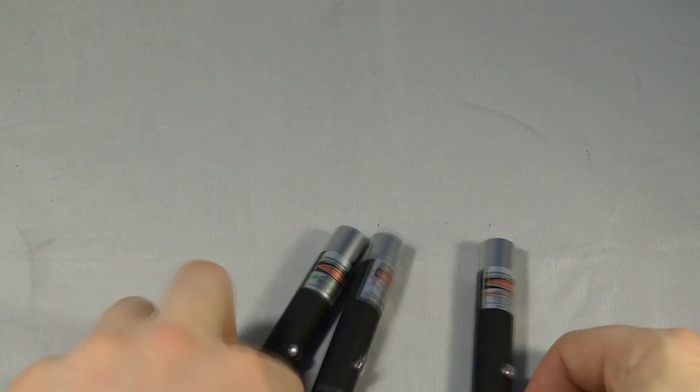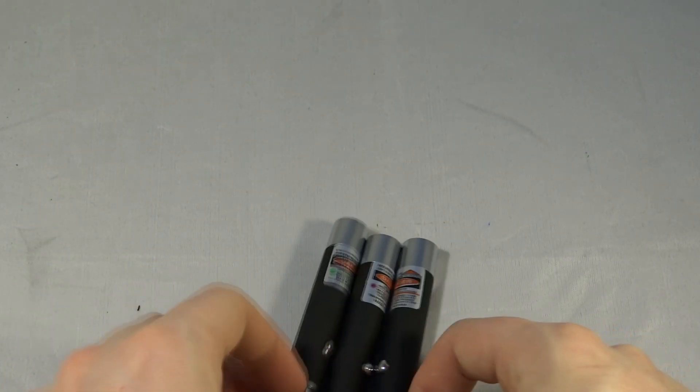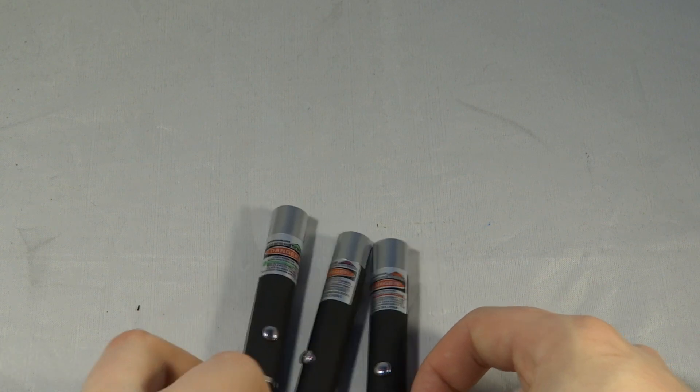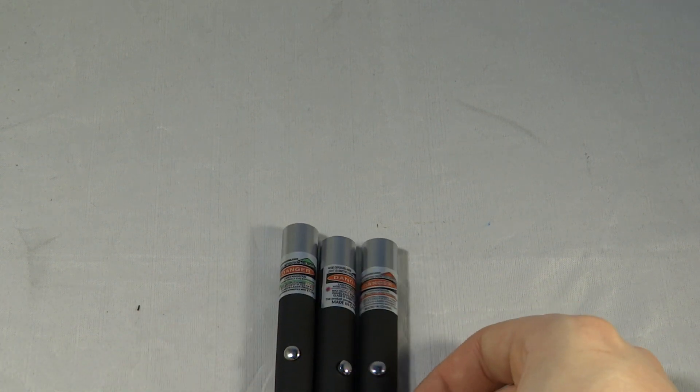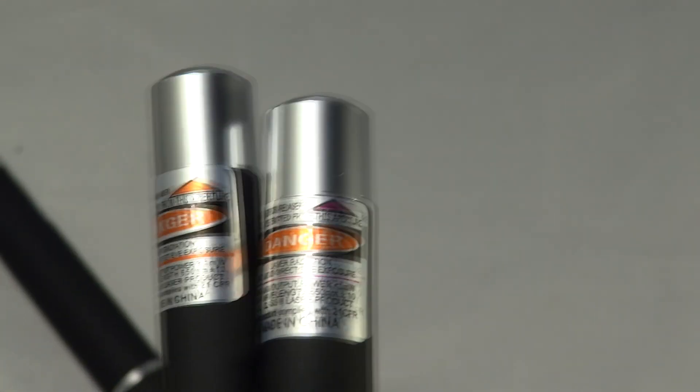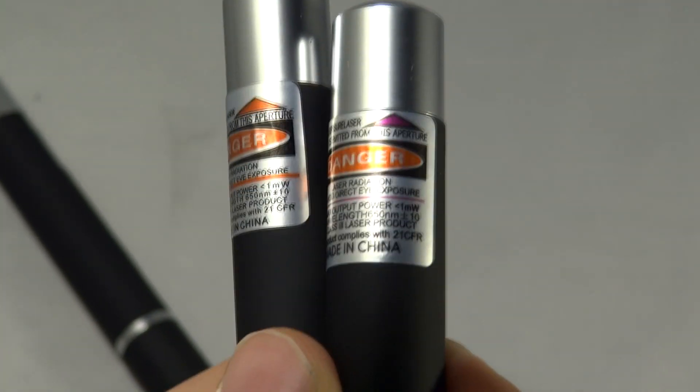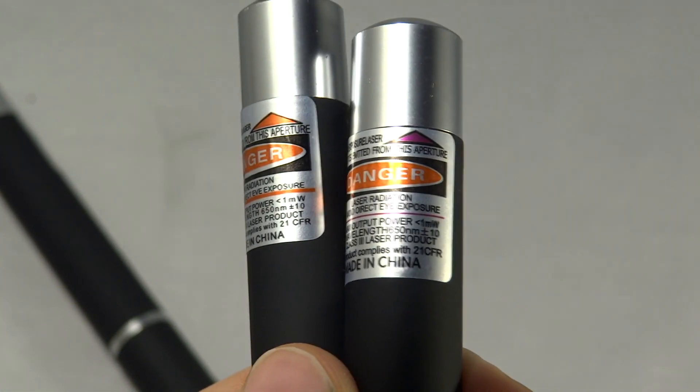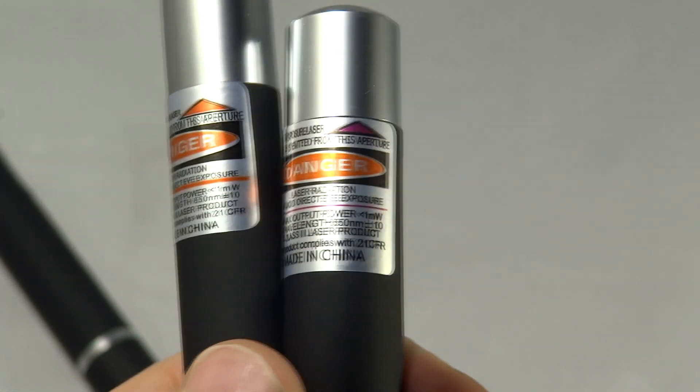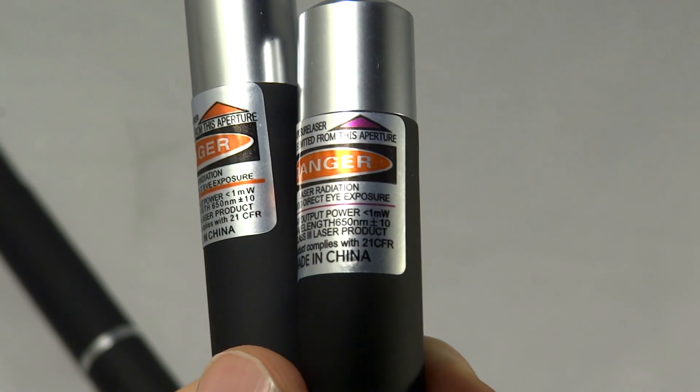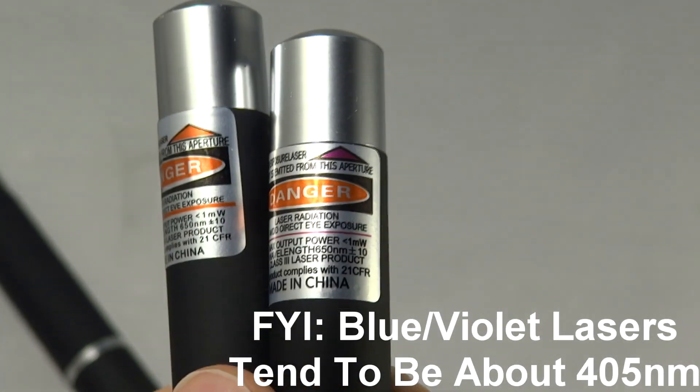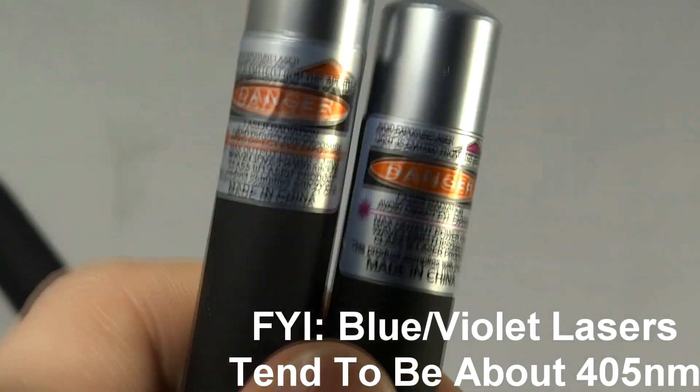And that's kind of worrying because if we look closer at the red and the blue laser, you'll see that the stickers are identical. The only difference is the colour. They both say they are 650nm. So blue is 650nm, that's not right.